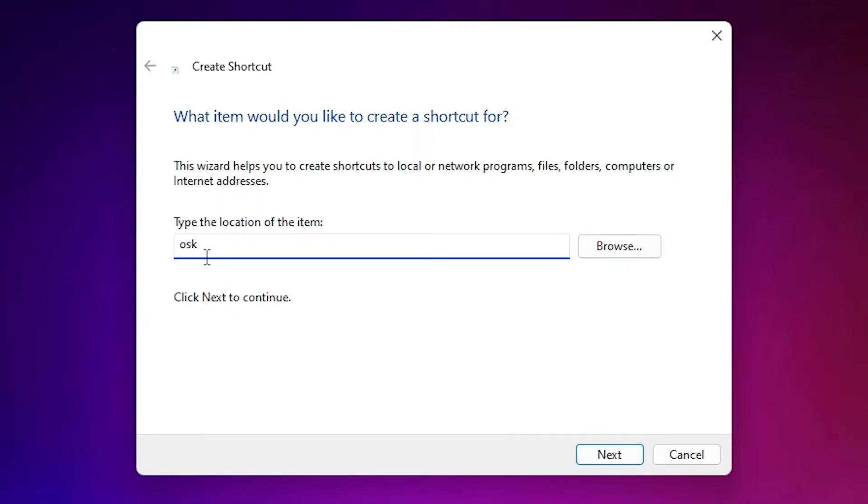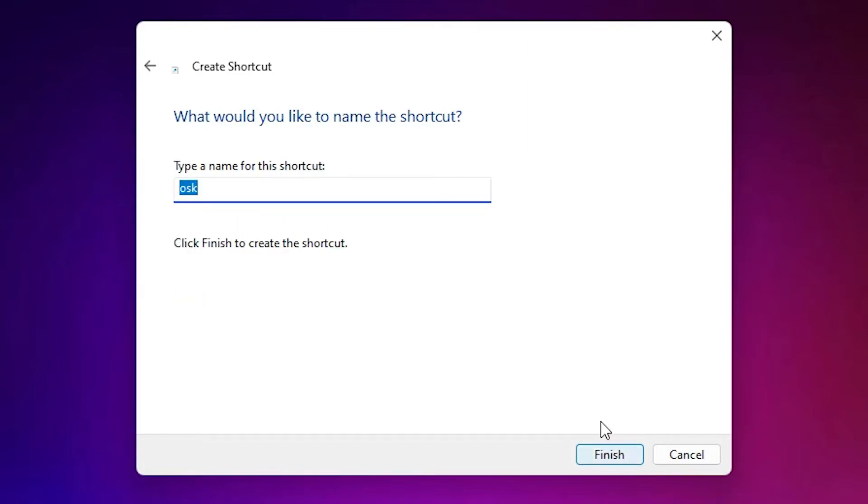Just type OSK and click on the Next. Here just add any name. I add On Screen Keyboard and just click on the Finish.